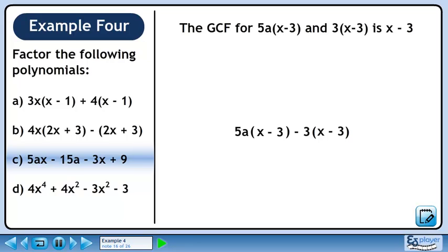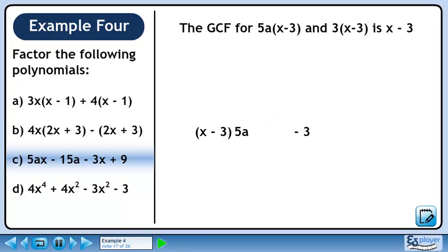The greatest common factor for our two terms is the binomial (x minus 3). Pull out (x minus 3) from each term. Collect what's remaining to get the answer: (x minus 3) times (5a minus 3).